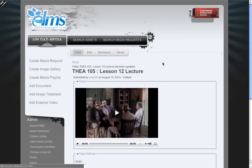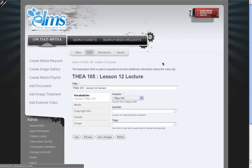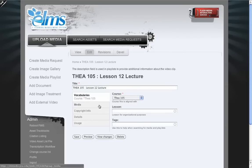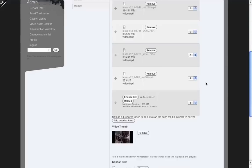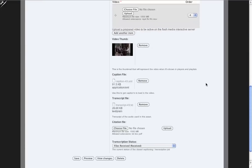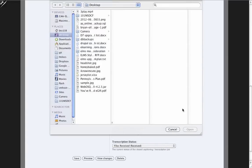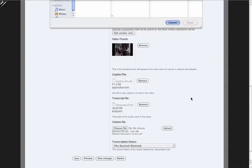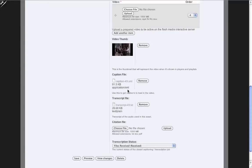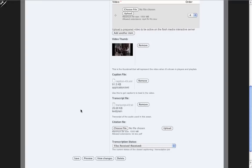Now when I go into this media, we'll see that caption file and transcript file are now populated and the transcript status has been marked as received. So because it saw that those files were in place, it downloaded them and associated them automatically here.